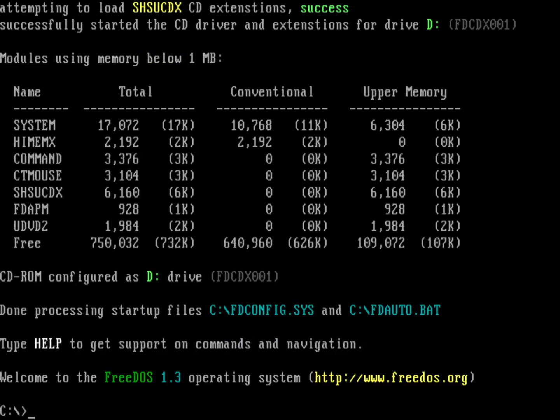So we've dealt with one file. We were able to rename fdconfig.sys to config.sys. But what about fdauto.bat? How can we rename that to be autoexec.bat?